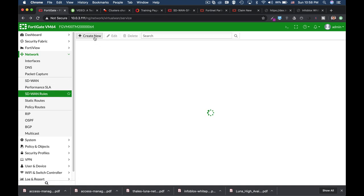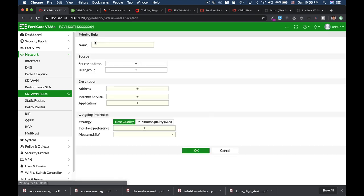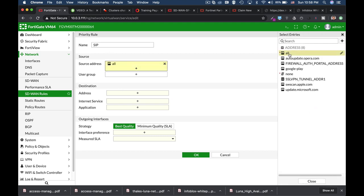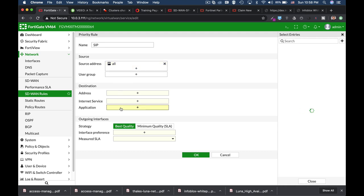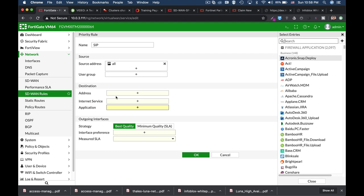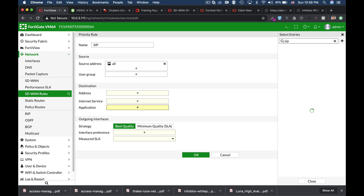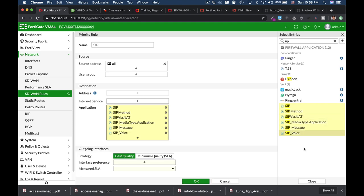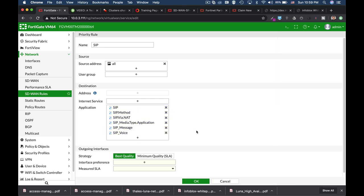Now let's create our SD-WAN rule for our SIP application. So let's name it SIP. The source address is just about anyone. We can also limit it to a specific user group. We will use, instead of a specific address or specific internet service, we will use application and we will grab just about any SIP application out there.